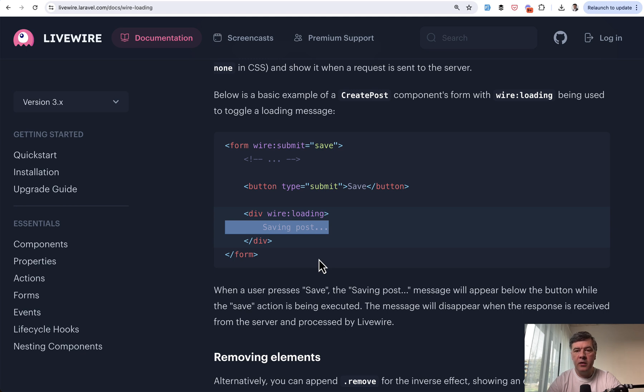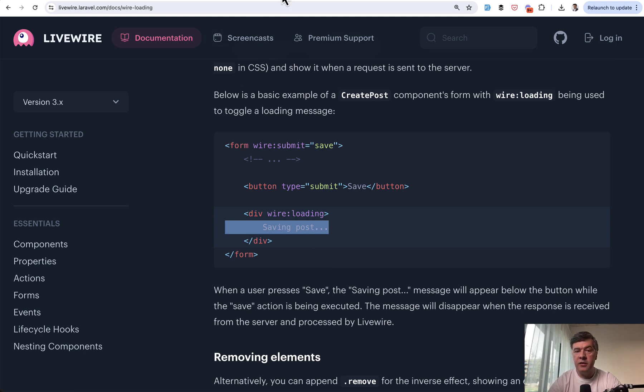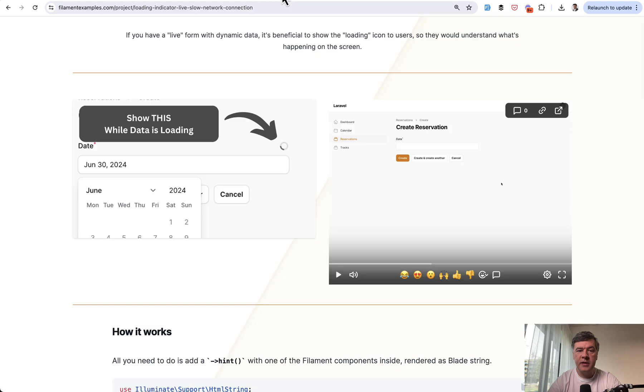So yeah, that's it. What do you think? Do you have any other suggestions for loading indicators or informing users in other forms that something is happening on the screen?